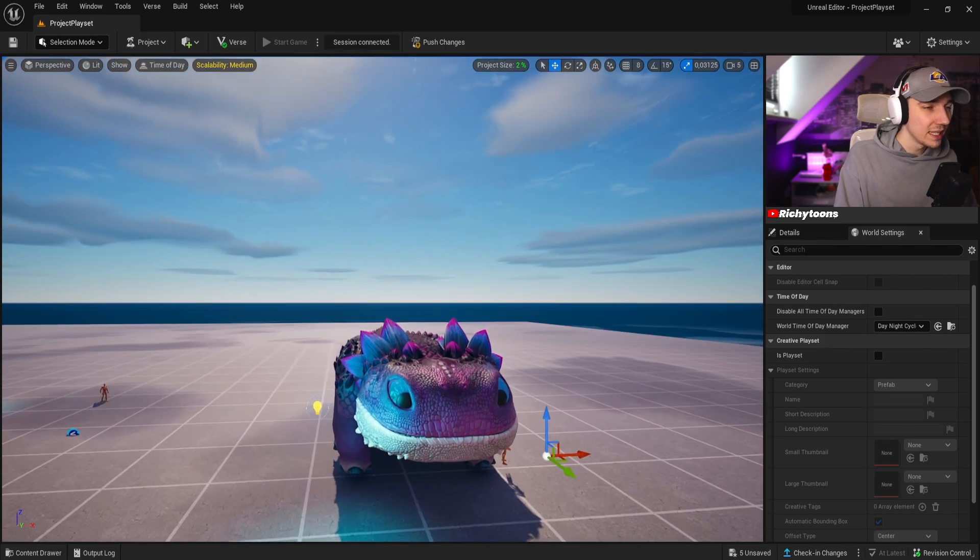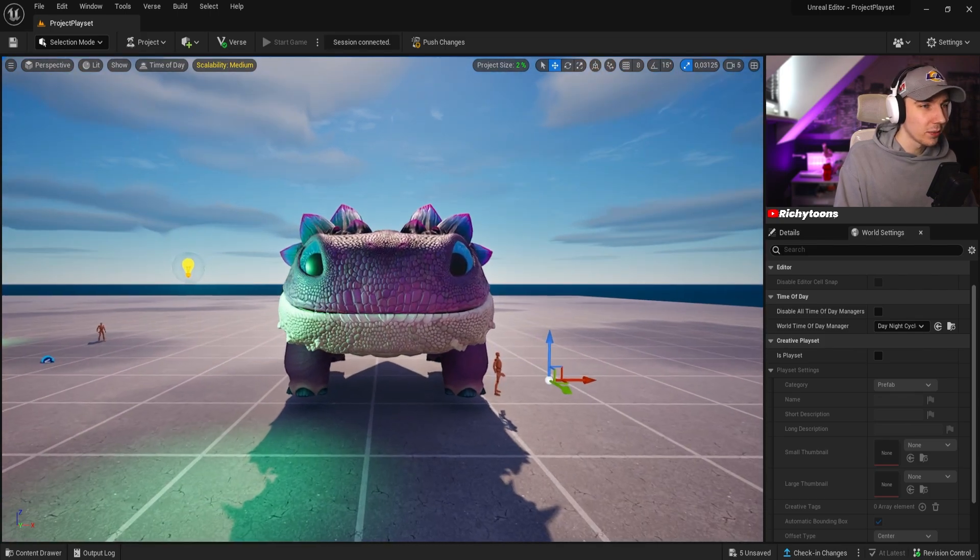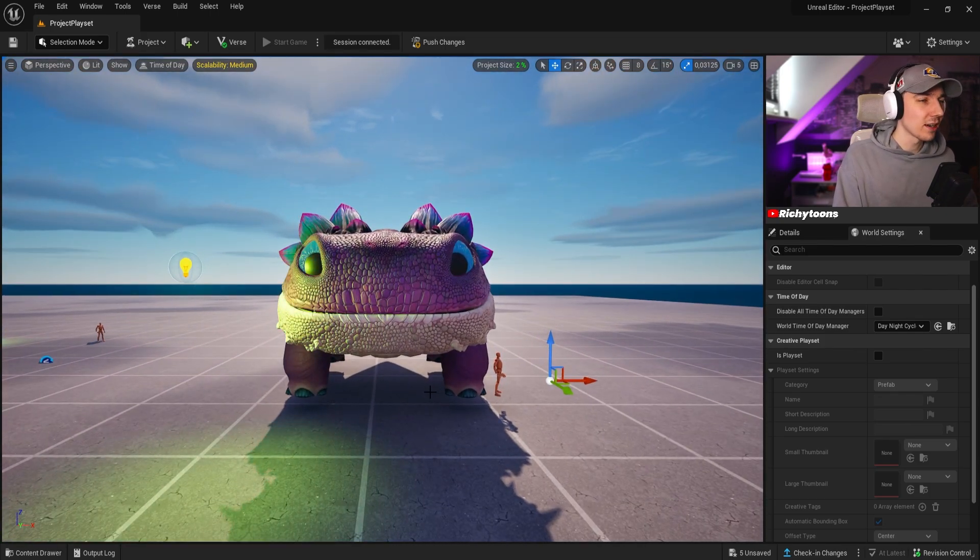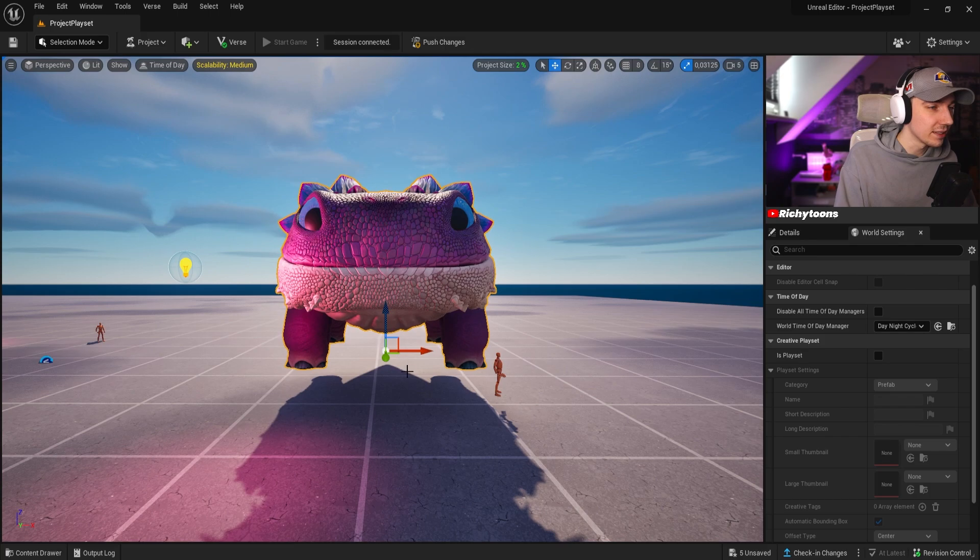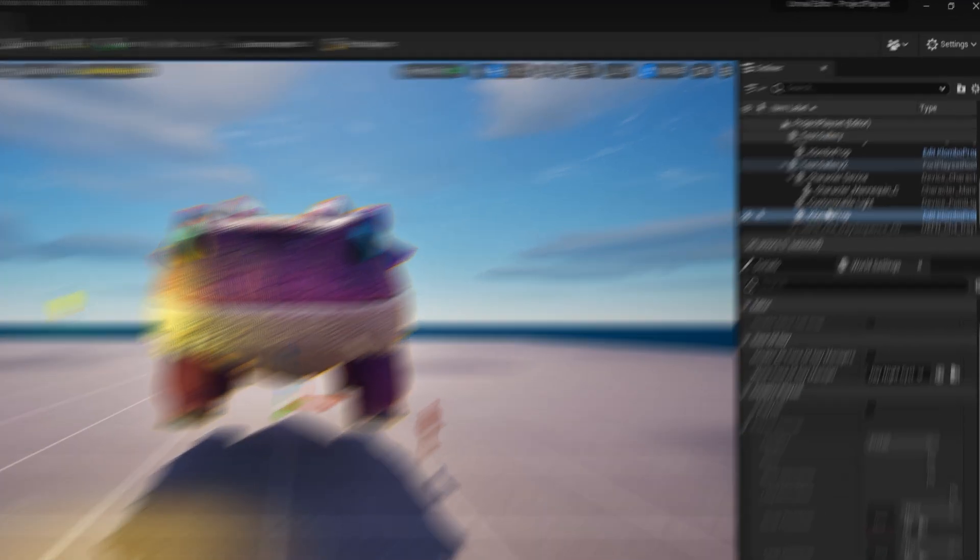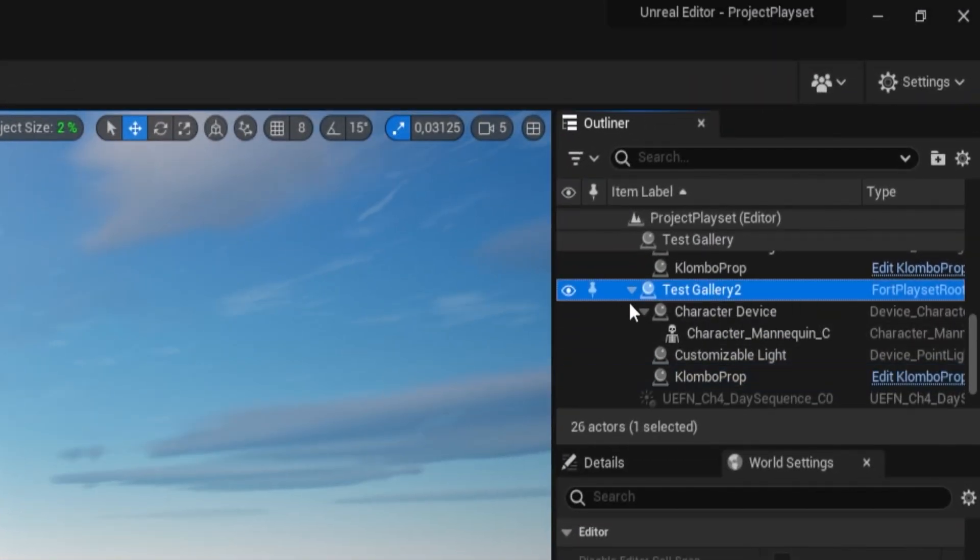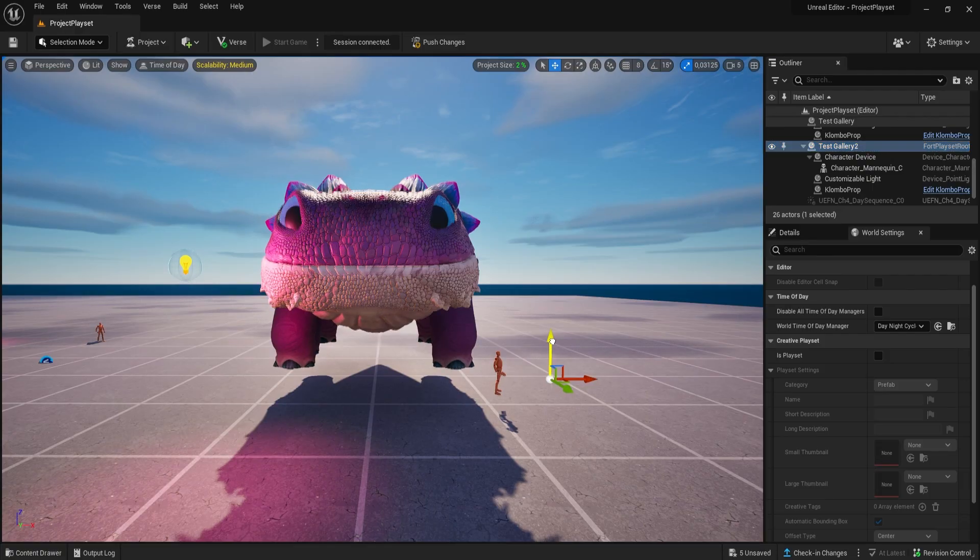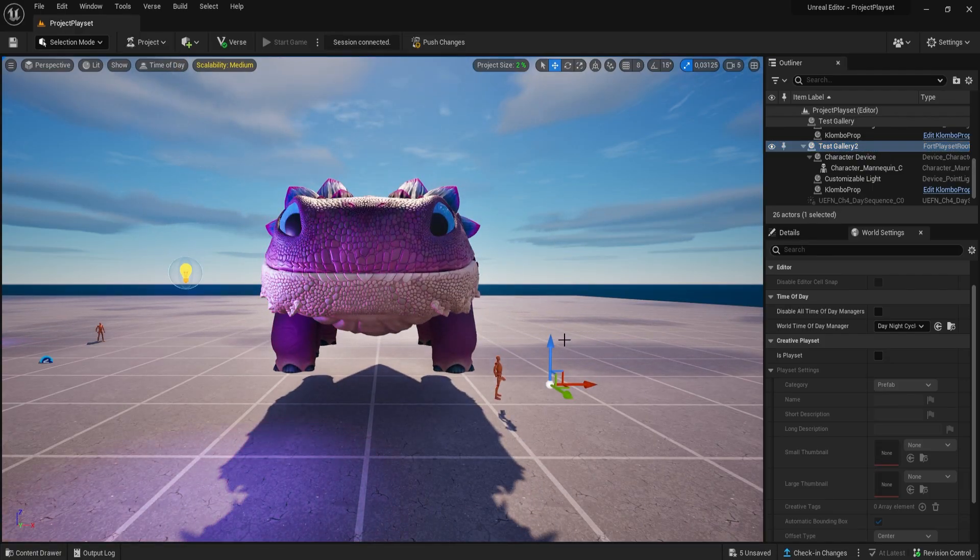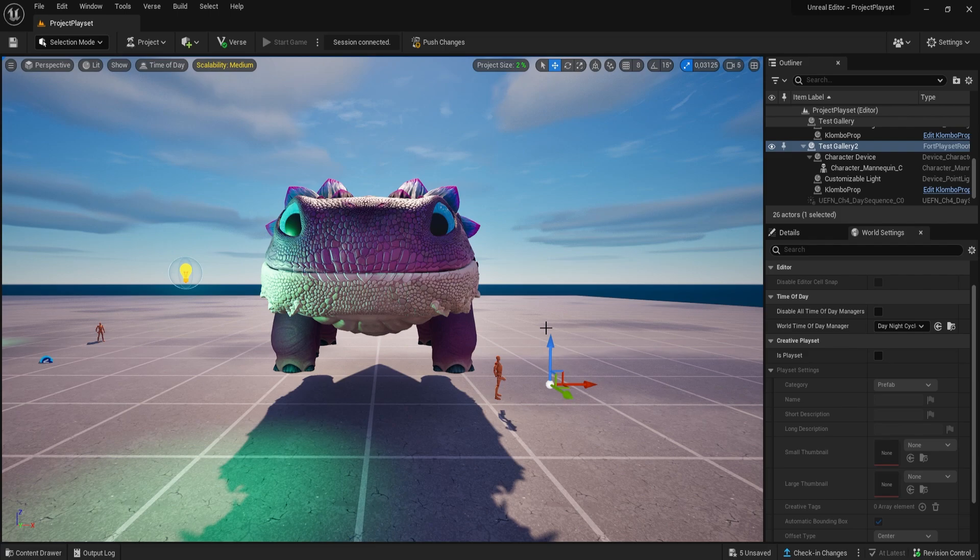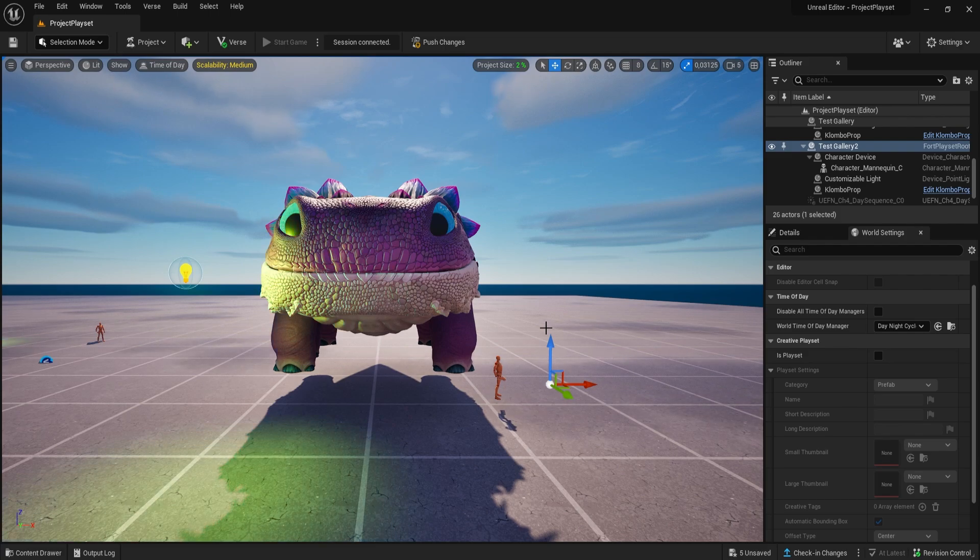They're all basically merged together without being destructive, so we can still click on them individually and drag them around. You can see here that they're all grouped under this one category, which is called test gallery, and then I can still drag them around like this, which is obviously great if you have something that you want to pre-build, and you want to use it in a different map.